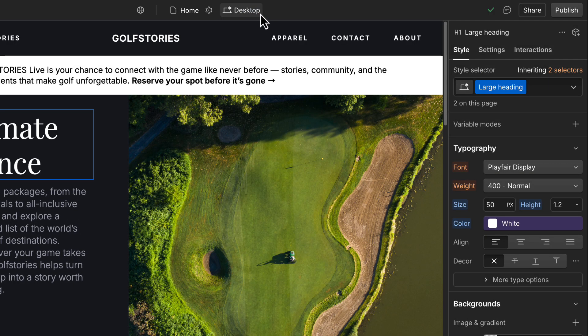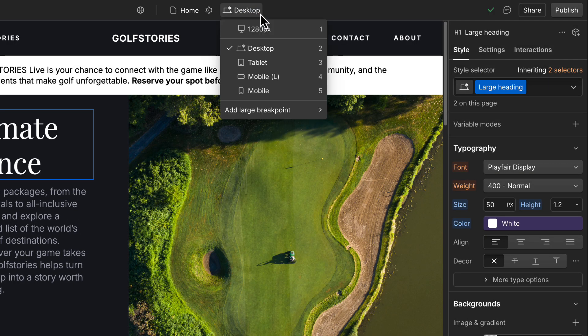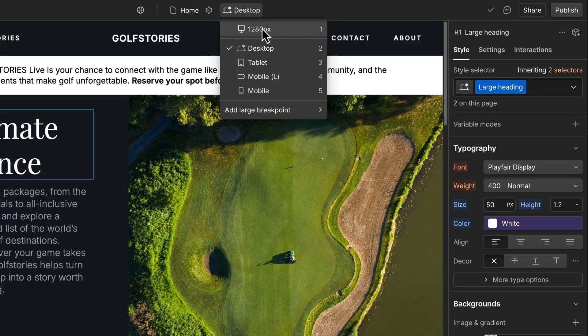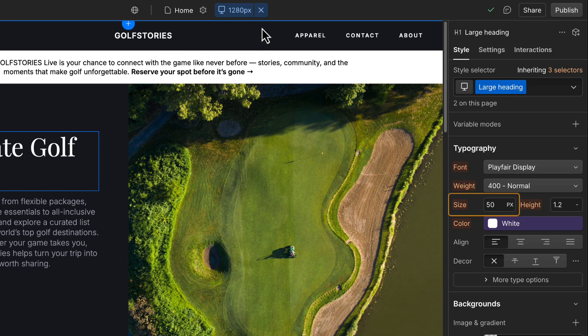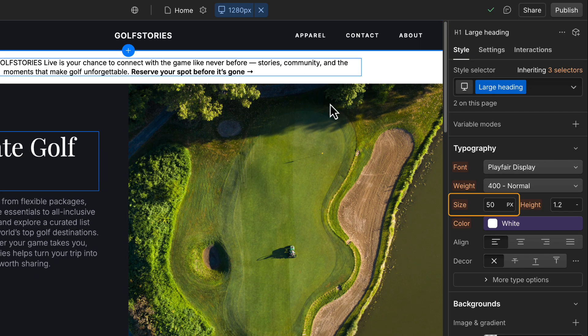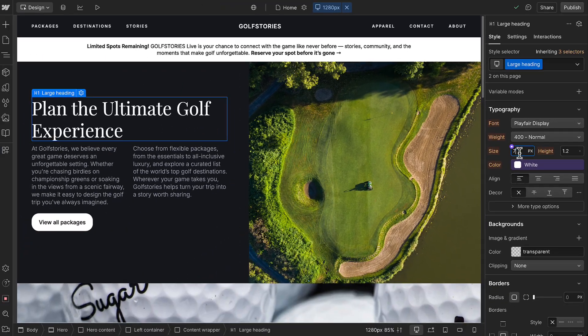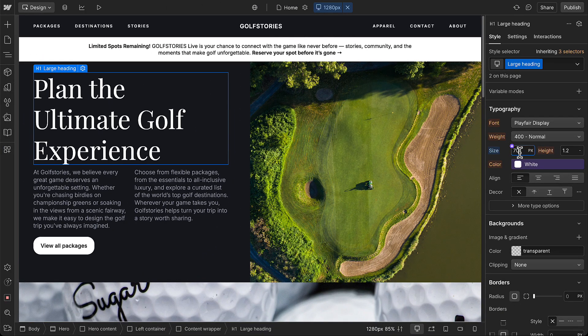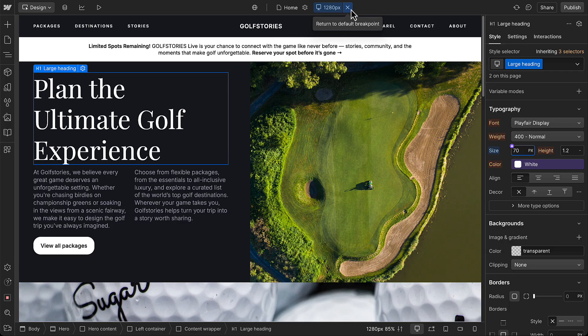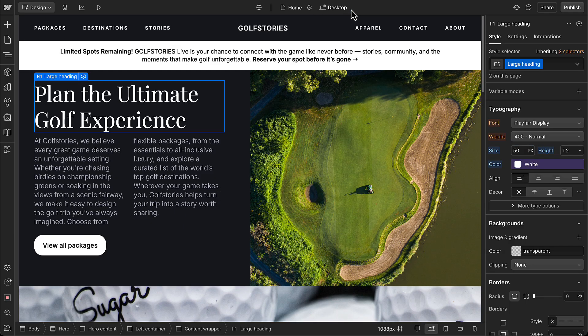But the same thing works in reverse. Styles cascade up from the desktop to larger breakpoints. And if we set a style on the larger breakpoint, like making the font even bigger here, the style is updated on this large breakpoint, but does not affect any of the smaller breakpoints below.